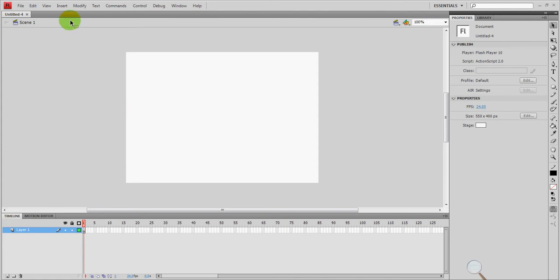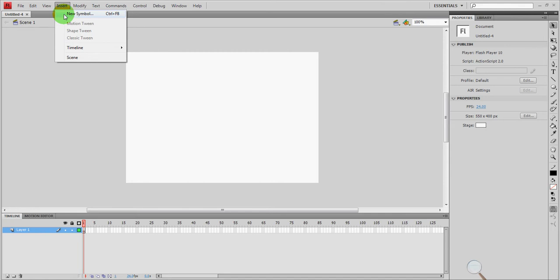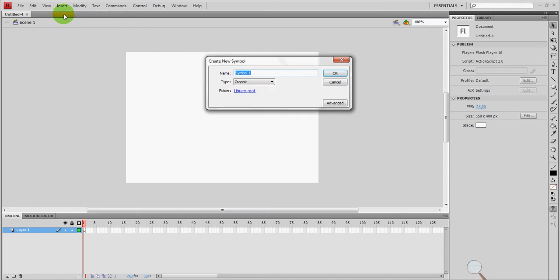So I'm going to go up here to insert and we're going to click on new symbol. When I click there it's going to ask me for the name. So I'm going to give it an appropriate name. It's a red ball so I'm just going to call it red ball. You don't have to call it that but I would usually try to name it something appropriate so that I'll remember what it is later.